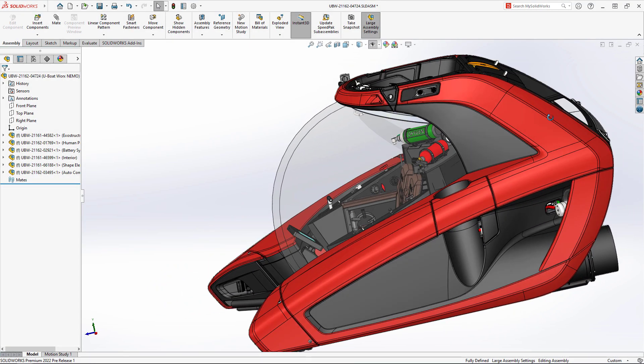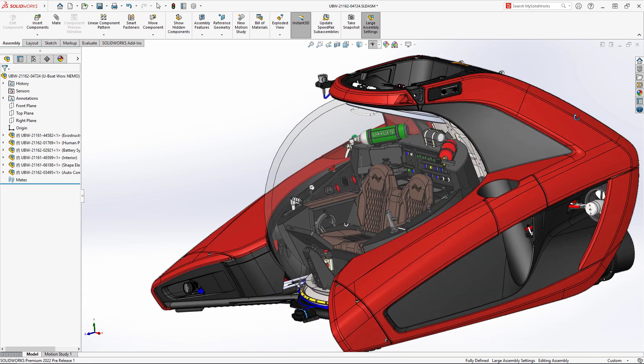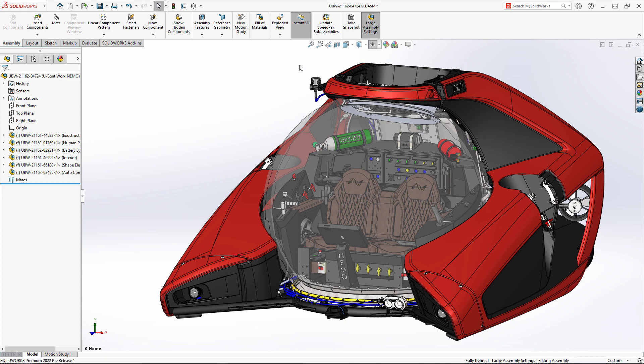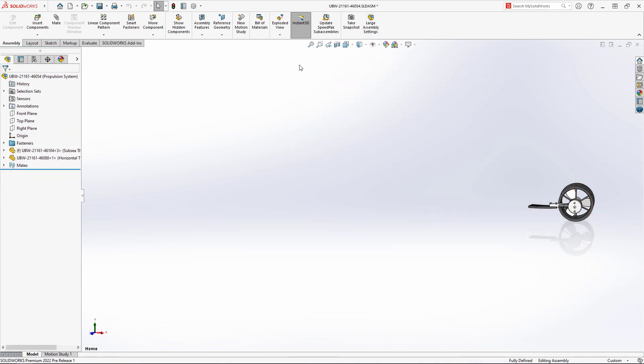SolidWorks 2022 helps you be more productive with thoughtful user experience enhancements. The Nemo submersible isn't complete without all four Sub C thrusters in place.